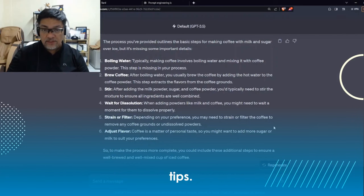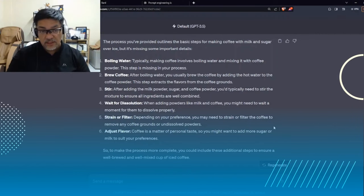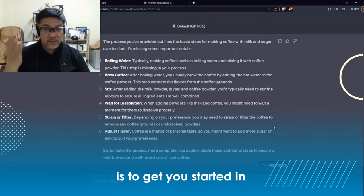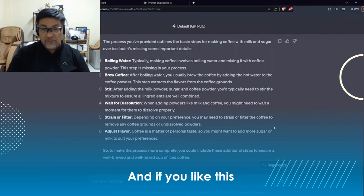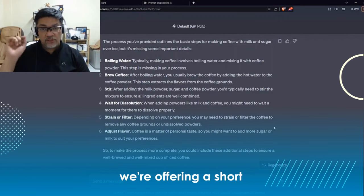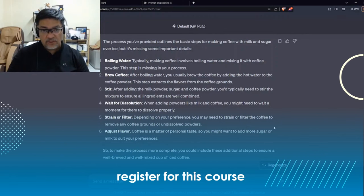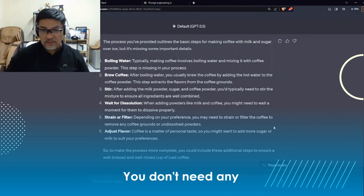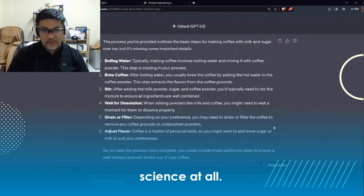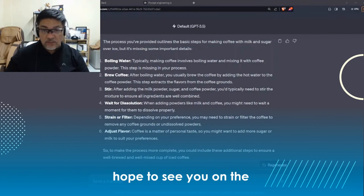Hope you enjoyed these tips — from the zero-shot, to the summarization, to the question and answer, and to the process flow. The important thing is to get you started in using prompt engineering to improve your productivity, creativity, and knowledge management. If you liked this free video and want to get more, we're offering a short three-hour paid course, live and instructor-led. There's a link below to register, where you'll get more practical, easy-to-do prompts you can use immediately in your work — no experience in programming or computer science needed. Hope to see you on the next one.